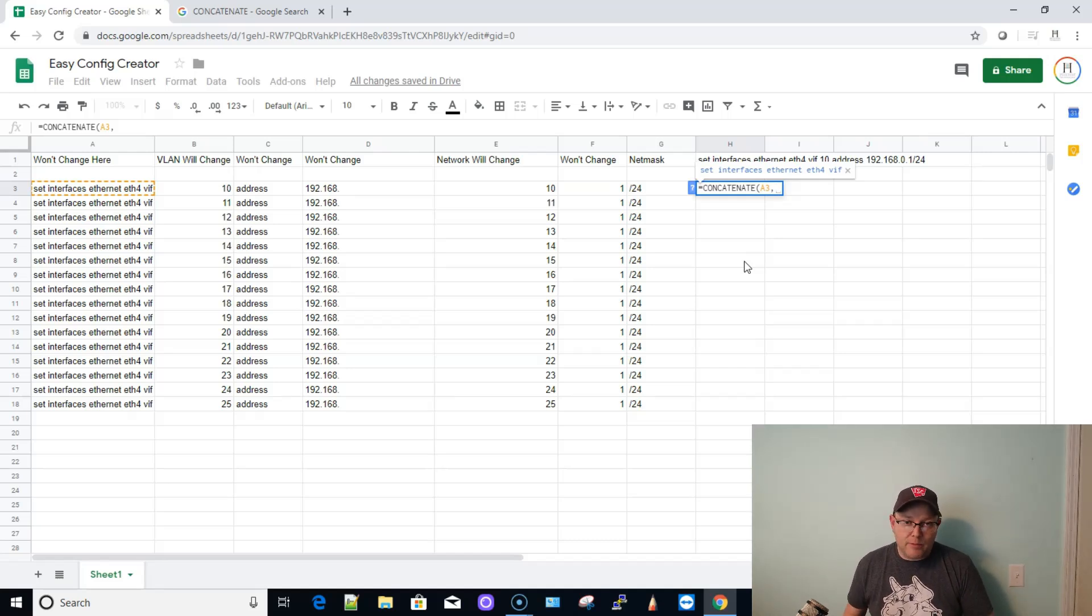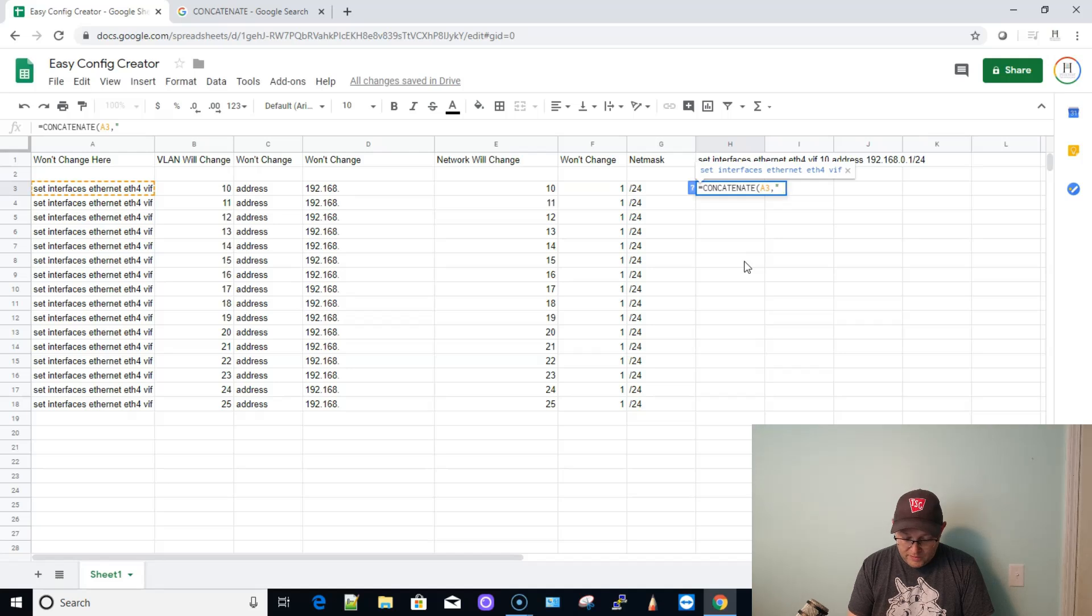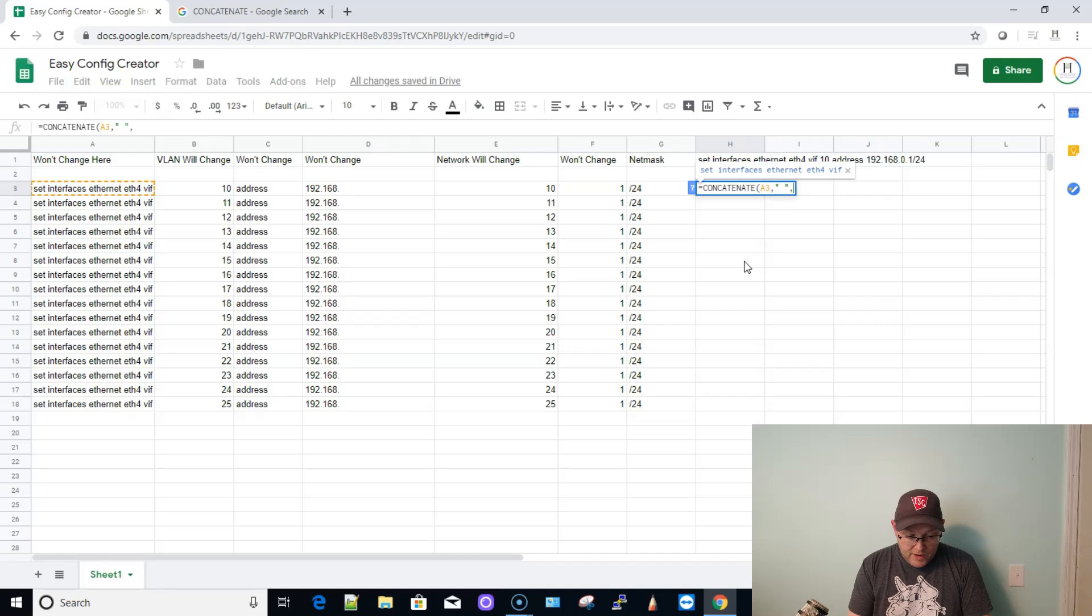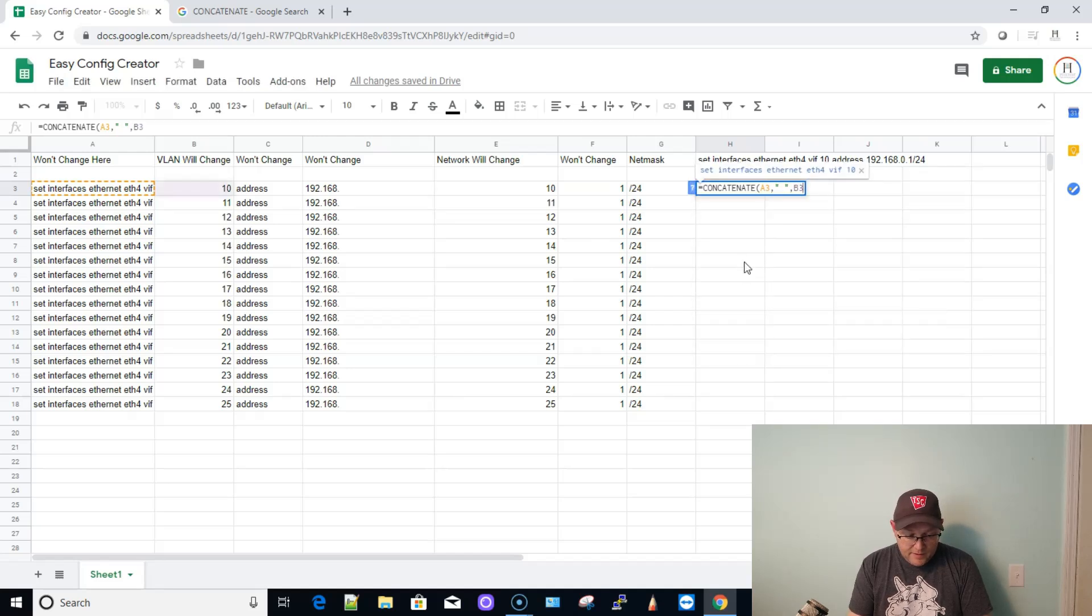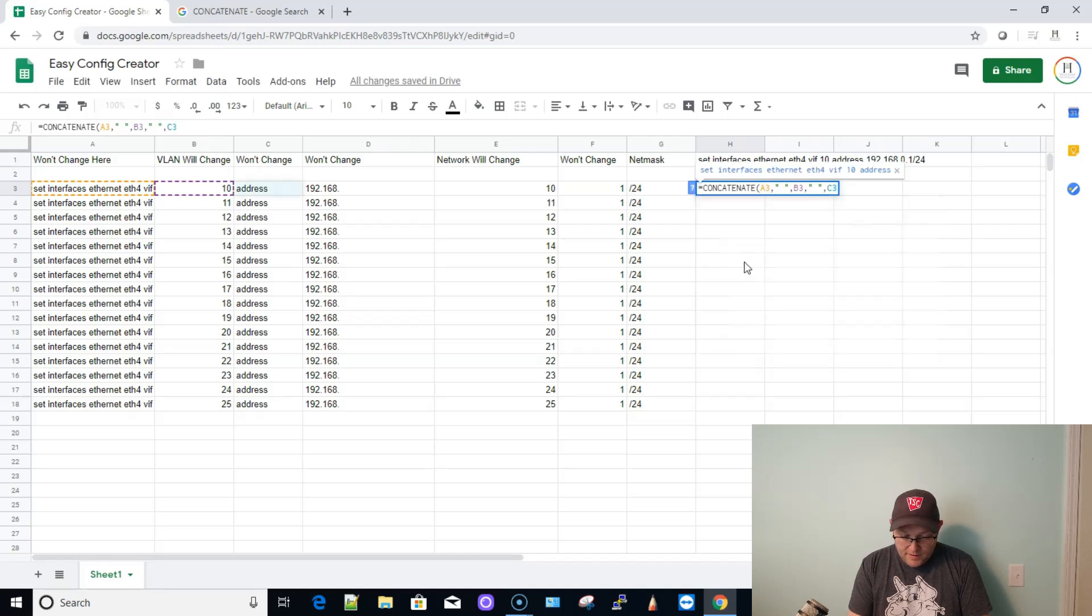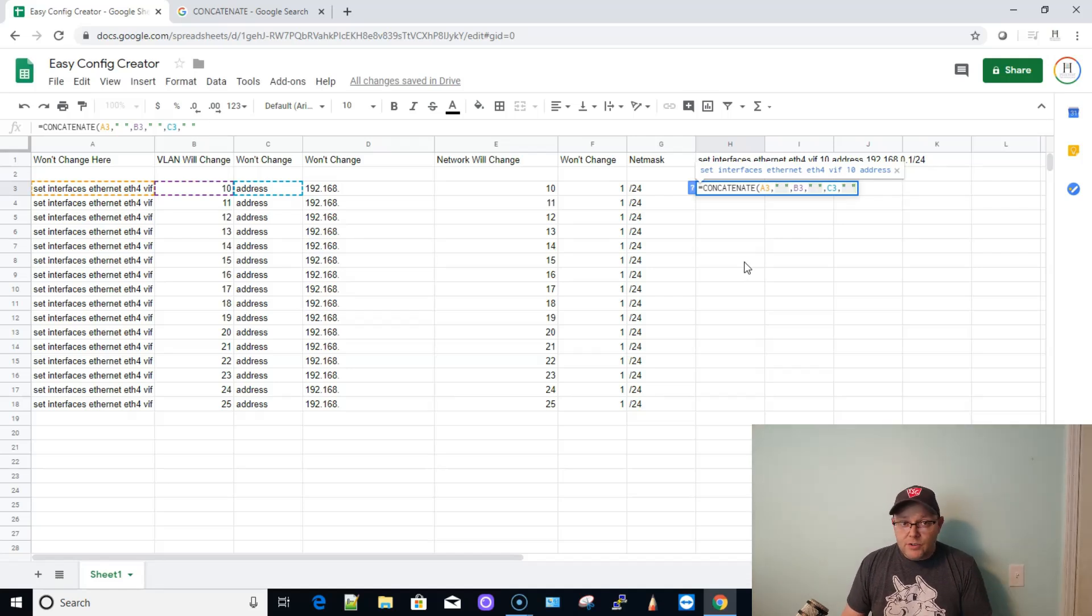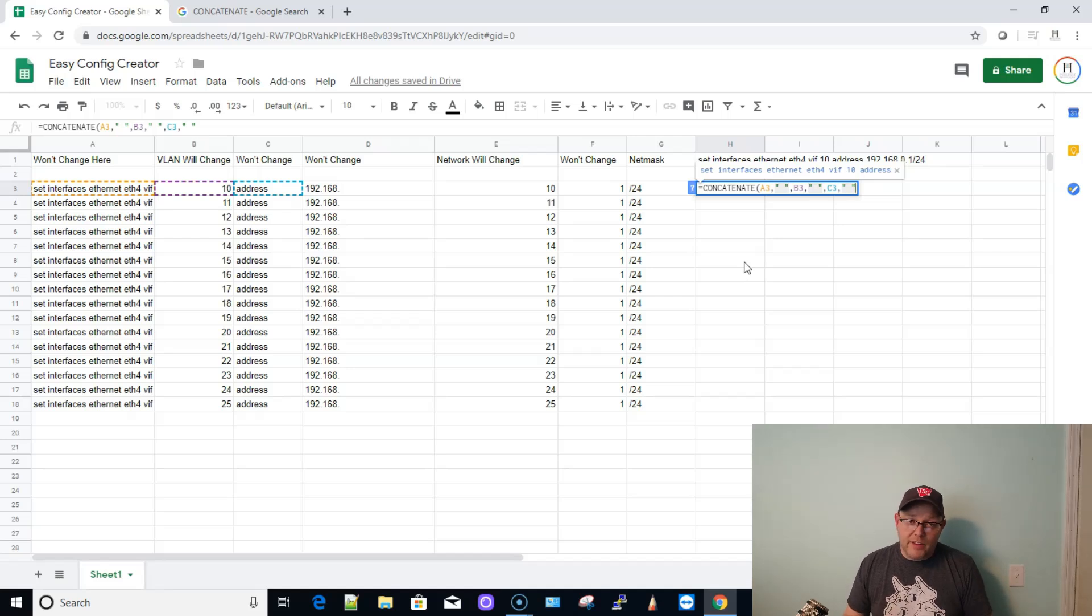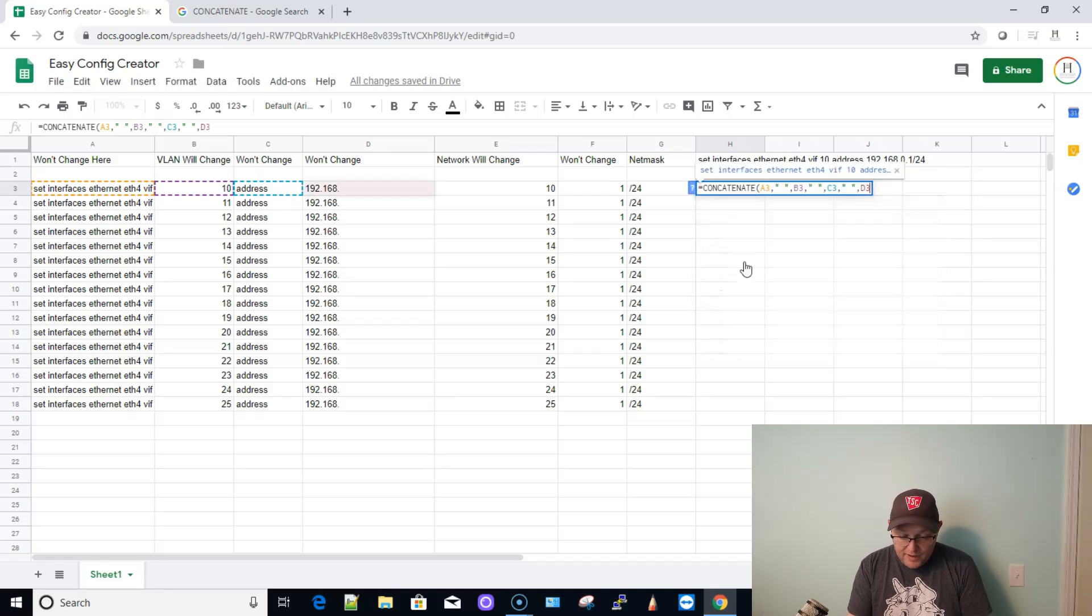We want to join some things without spaces, some things with periods, but we need to have some spaces in here. Otherwise, the edge router is going to throw an absolute fit and kick these out in error. So to put a space in, what we're going to do is we're going to do open quote space end quote, and that's going to insert a space, and we're going to do comma B3 comma, we need another space, comma, C3 comma,